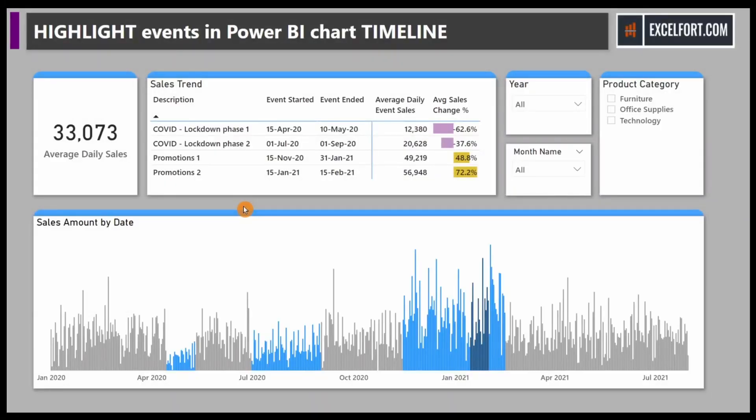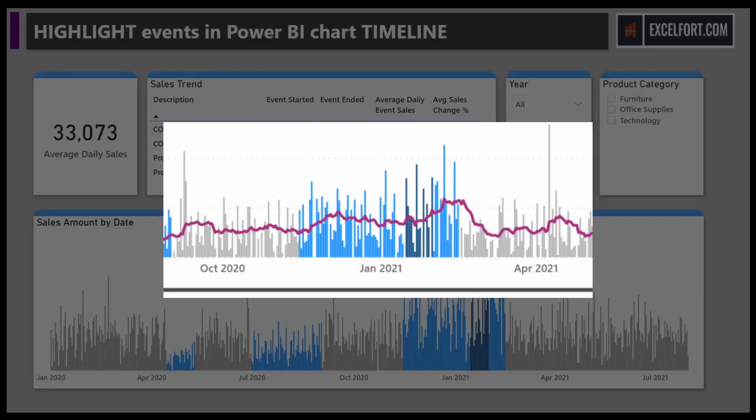We'll start with building a moving average on top of our daily sales. A moving average is a calculation used to analyze data points by creating a series of averages over different subsets of our full data.